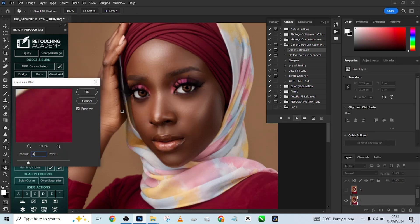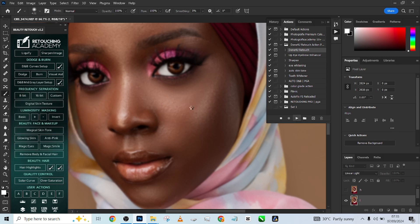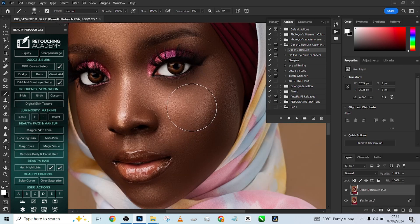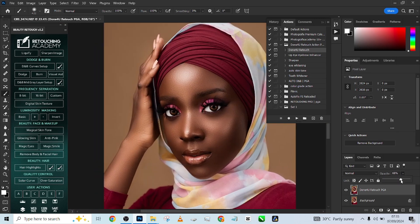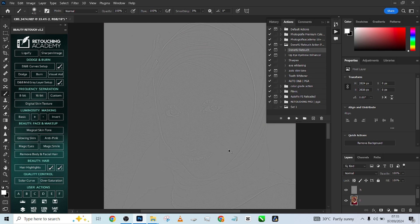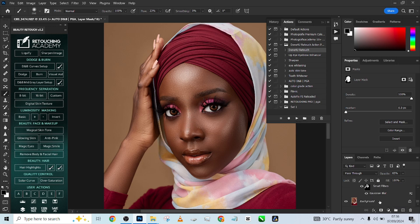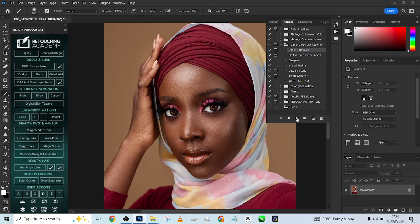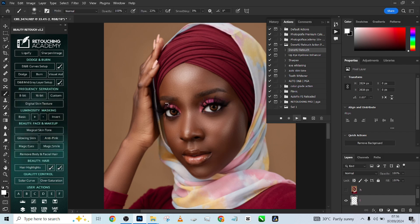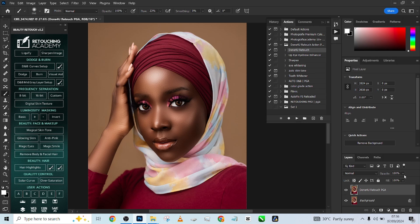Press play on the Done For You Retouch action, press okay when prompted, and see how it handles the image. Beautiful result — reduce the opacity slightly. I noticed the nose isn't looking exactly the way I want, so I'll go back and reduce the auto touch and bond for the nose specifically, then flatten again and re-apply the Done For You Retouch action at level four. Press okay, reduce opacity — I love the way it's going now.